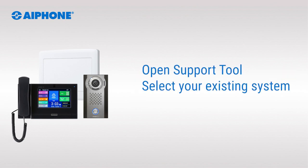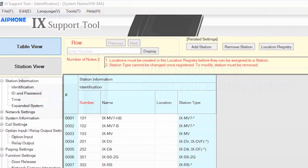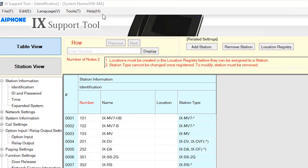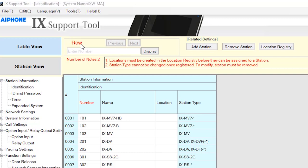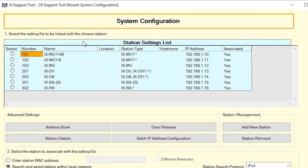Open the iXSupport tool and select the existing iXSeries2 system to be edited. From the menu bar on top of the page, select Tools, then System Configuration.